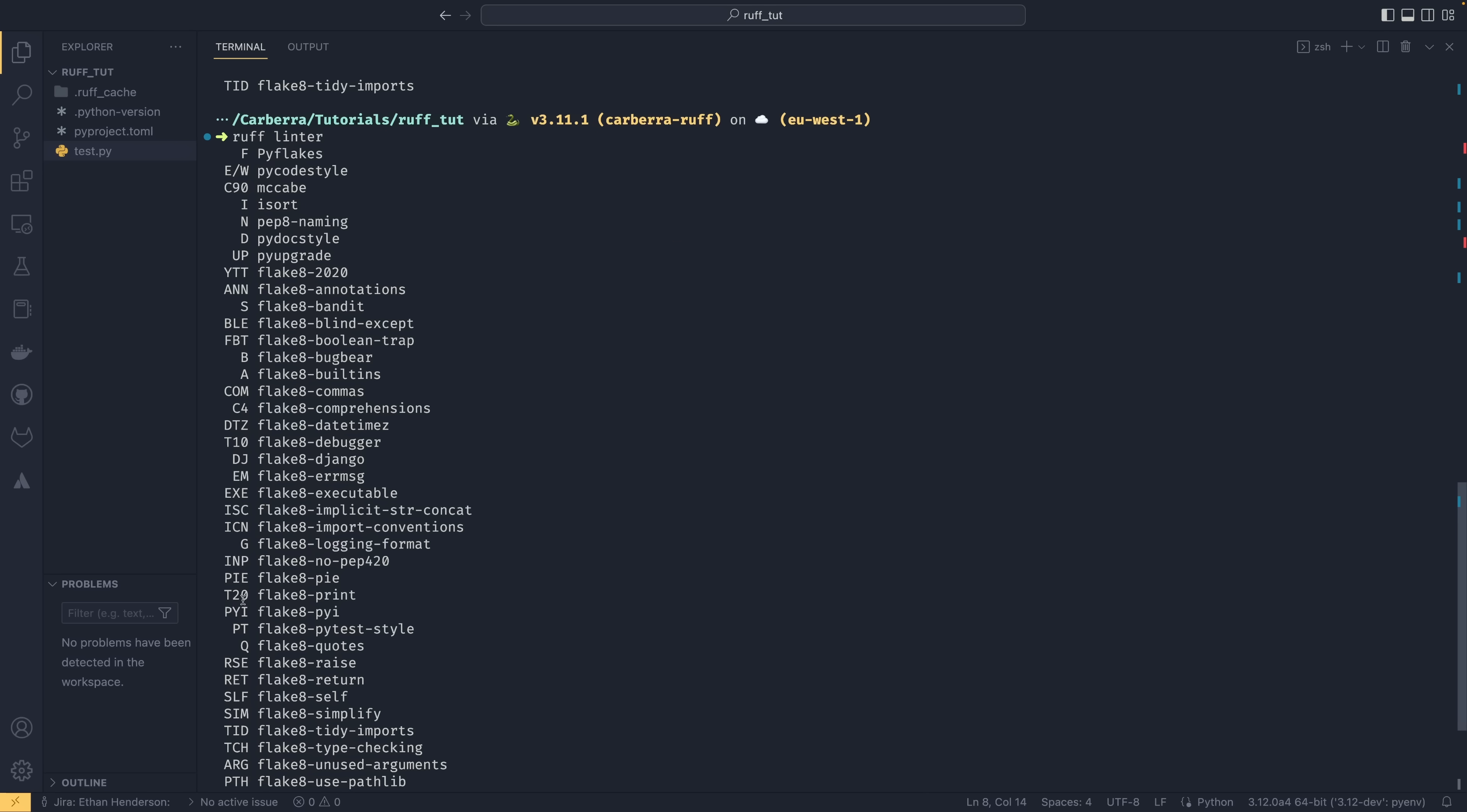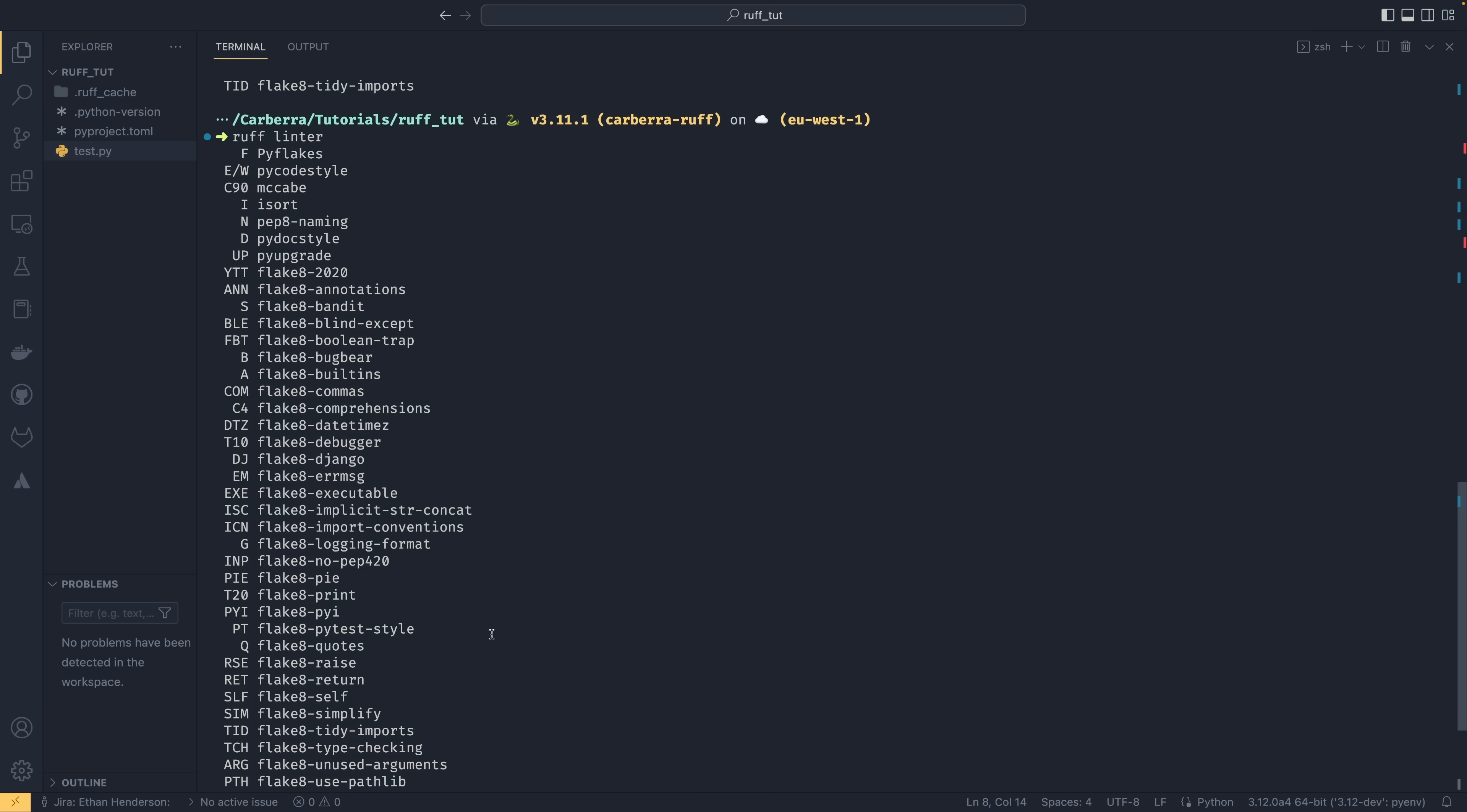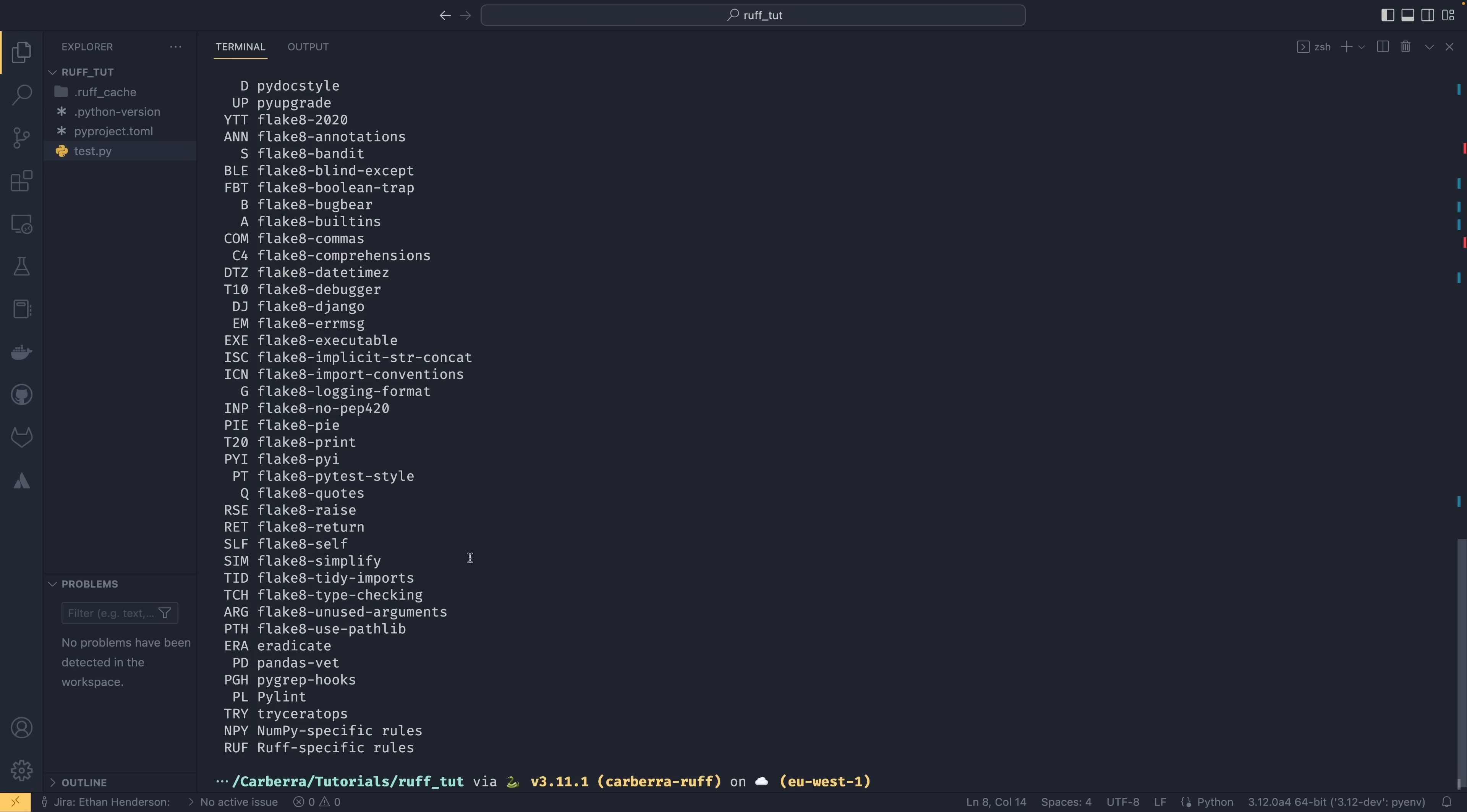You have pydocstyle, which works for doc strings. You have pep8 naming, which is naming conventions. McCabe, which is code complexity. You also have a lot of Flake8 stuff. So flake8-print, which confusingly is T20, which is a funny one. You have logging formats, raisings, you have all these things and you have Pylint and you have Ruff specific rules as well down here. You even have specialized ones for pandas and there's a numpy one up here somewhere. There's a load of different rules you can activate.